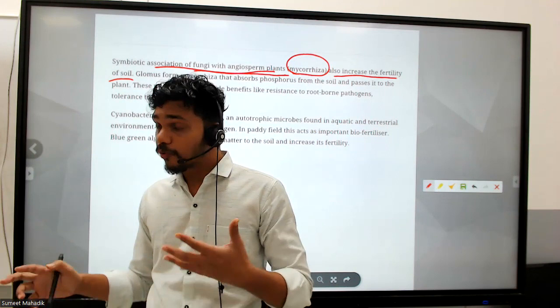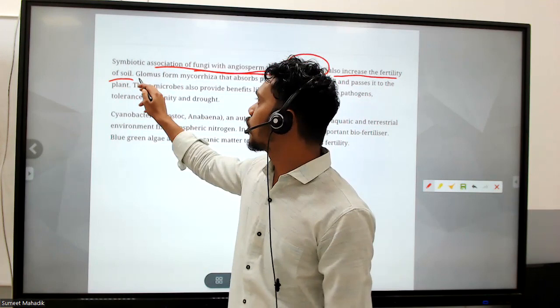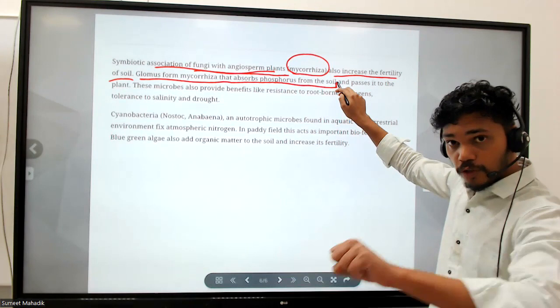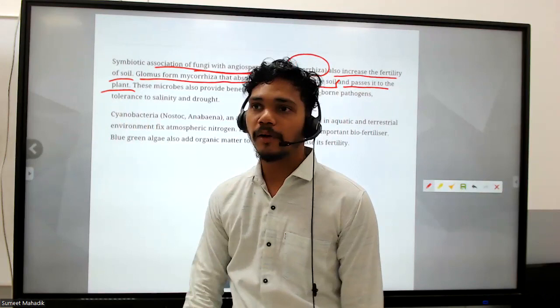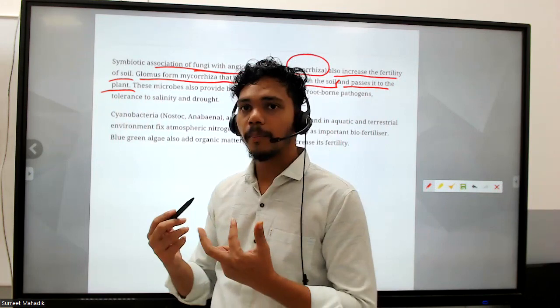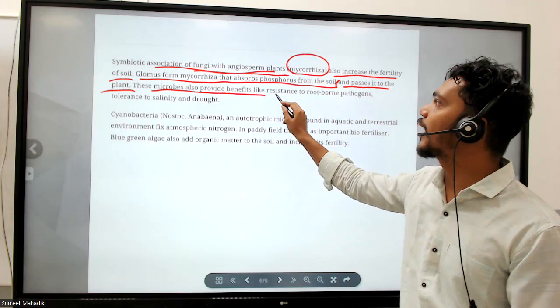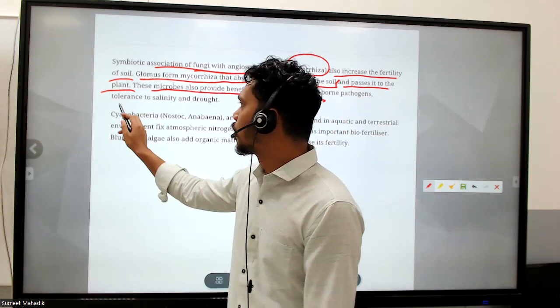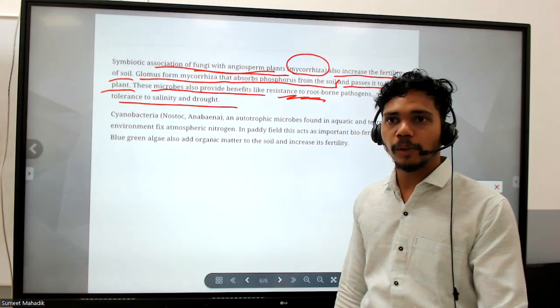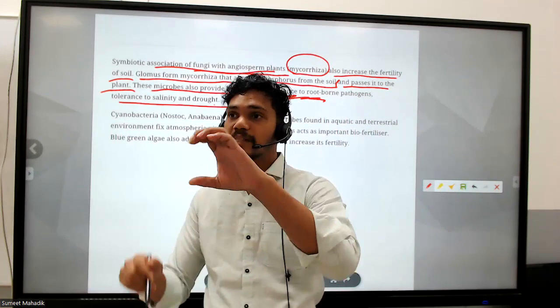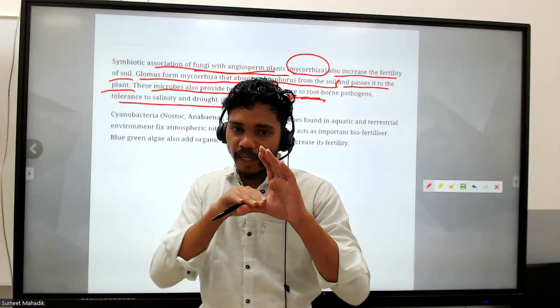Continuous farming leads to lesser fertility of soil, so we need crops that can help restore fertility. Glomus forms mycorrhiza that absorbs phosphorus from the soil and passes it to the plant, because plants require phosphorus. Fertilizers are NPK - nitrogen, phosphorus, and potassium. These microbes also provide benefits like resistance to root-borne pathogens and tolerance to salinity.